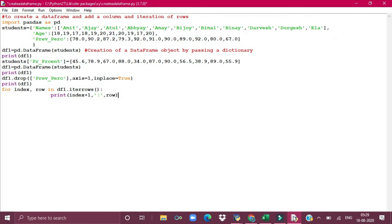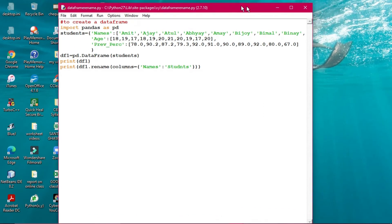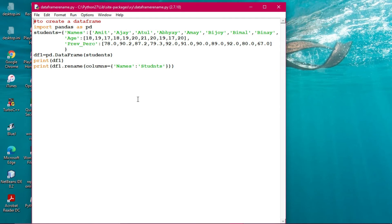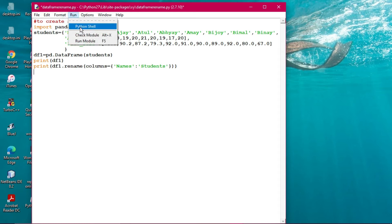So with index plus one, it will start from one to eleven, meaning eleven records have been iterated. That is the purpose of the iterrows function. Now we are going to another interesting program - how to do string manipulation and how to rename the columns. Here the columns are to be renamed. The name 'names' will be changed into 'students'. A DataFrame has been taken and the rename function will be used.